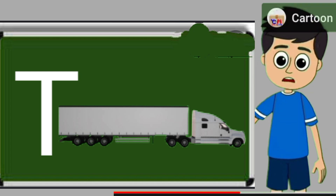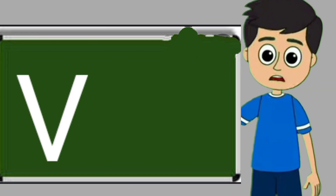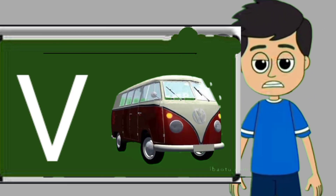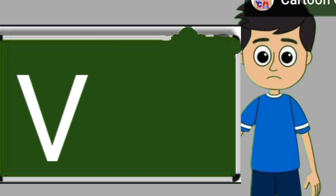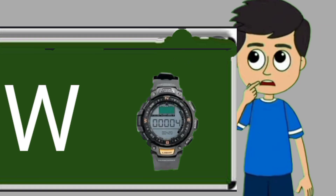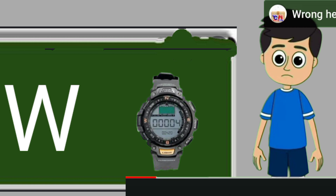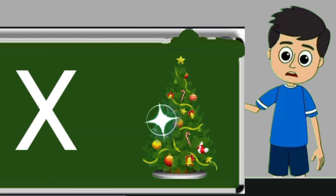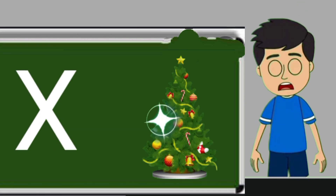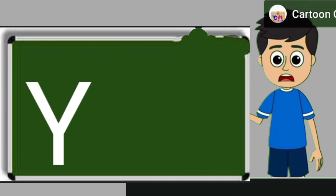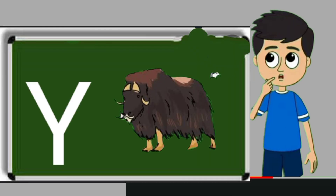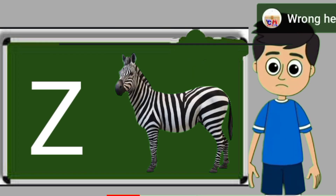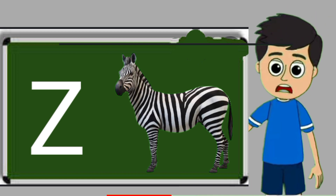T for truck. Truck means somali jane wali gadi. U for umbrella. Umbrella means chata. V for van. Van means gadi. W for watch. Watch means gadi. X for xmas tree. Xmas tree means christmas tree. Y for yak. Yak means bell. Z for zebra. Zebra means zebra.